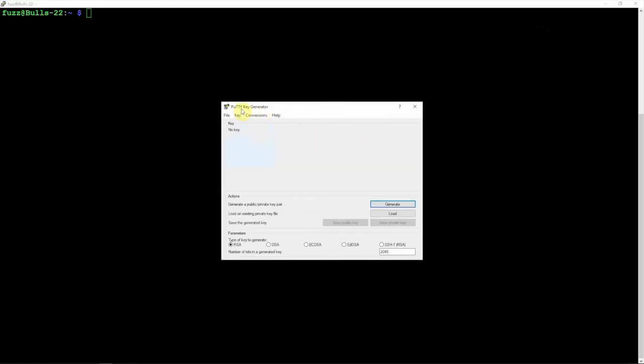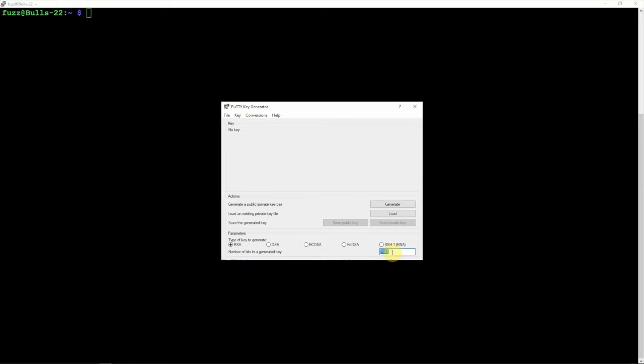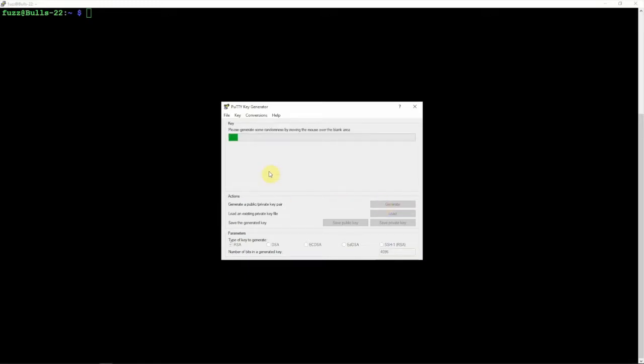Once you have that installed, we'll bring up our PuTTY key generator. I'm already SSH'd into my Pi. You can select here the RSA, and you can leave this at 2048 or if you want to do 4096, it doesn't matter. Once we click generate, it's going to ask us to move our mouse around here, so we'll just do that to make it a little more random.